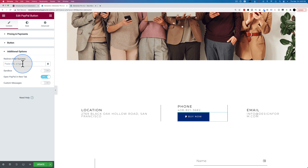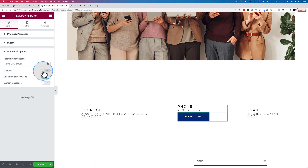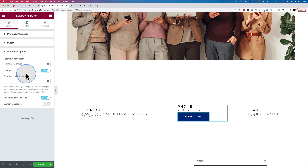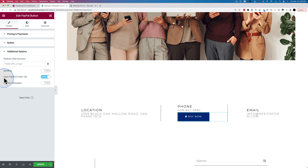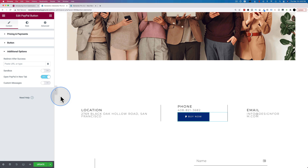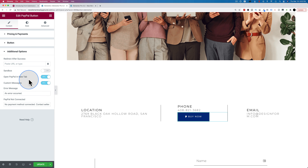Redirect after success — you definitely want to have a thank you page where the payment went through, because people who are paying money want to make sure it actually worked. The sandbox option is test mode for PayPal. If you have a developer's account with PayPal you get a special email address for test purchases — put that in here, then you can test your purchase flow. You can also open PayPal in a new tab and have custom messages for errors.